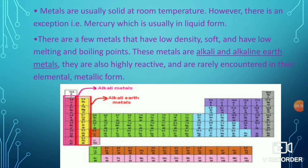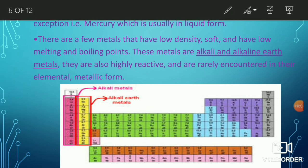Metals are usually solid at room temperature. However, there is an exception — mercury is a metal that remains in liquid form at room temperature, which is an exception among metals.